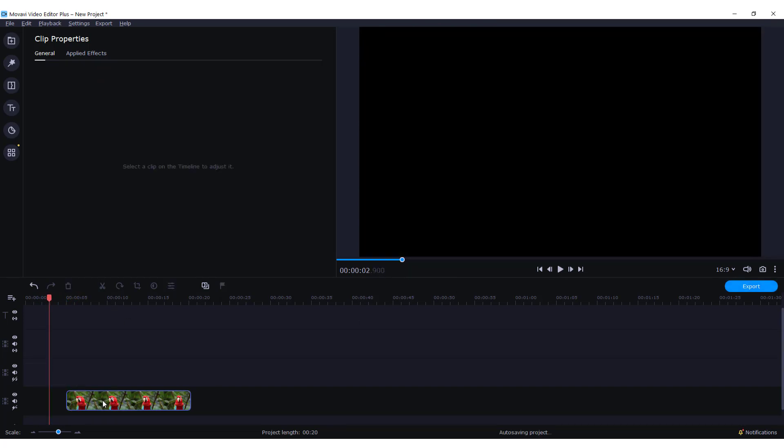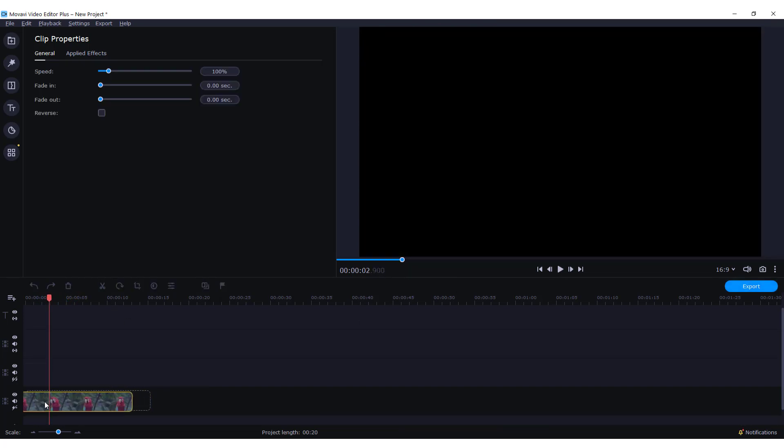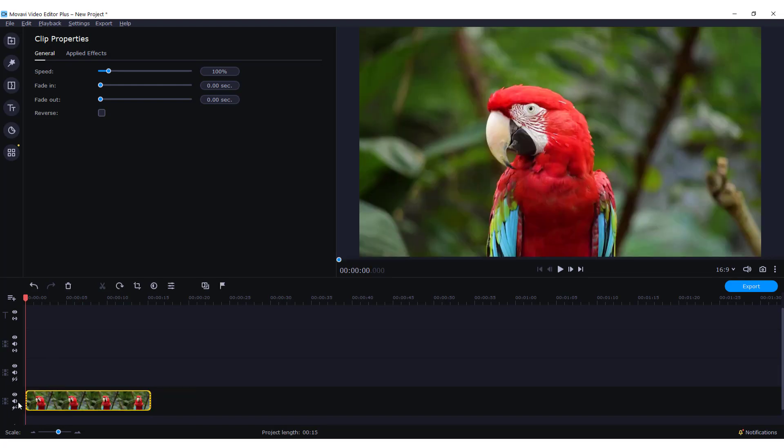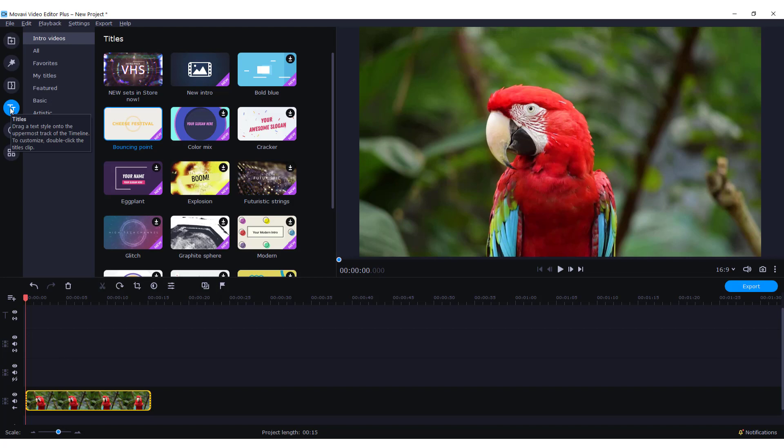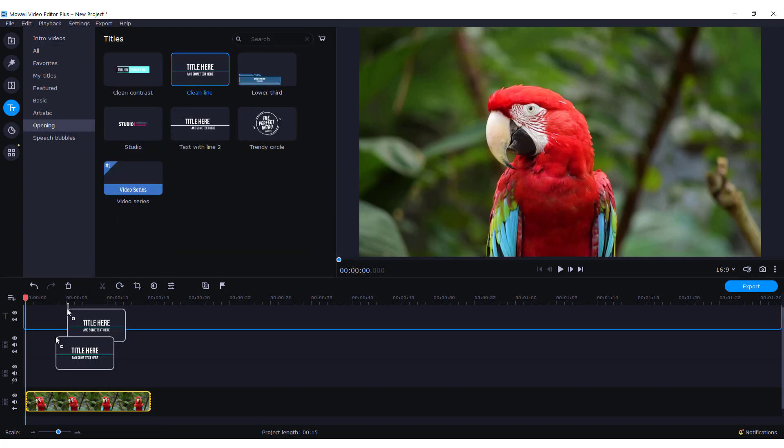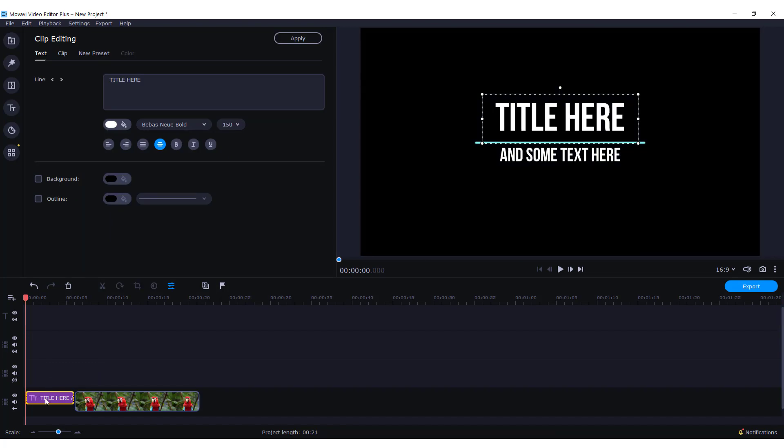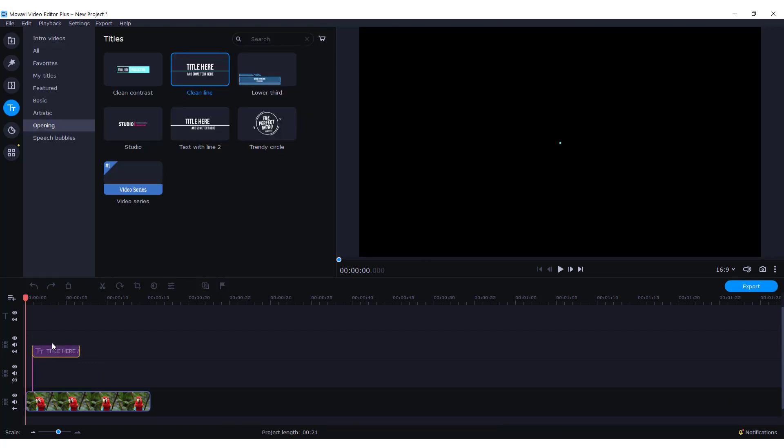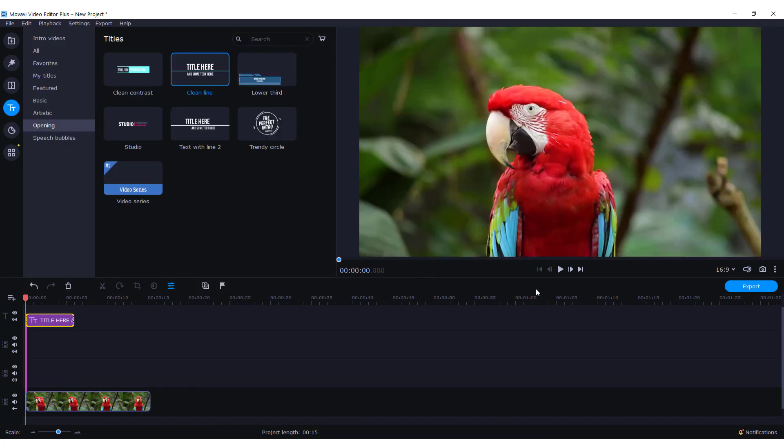But let's now delete this one and move this to the beginning. Let's go again to the titles, click opening, and you can add this simple one on top of this clip. Just drag it.